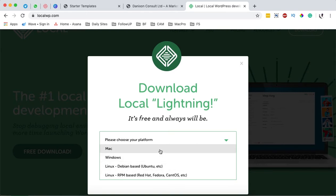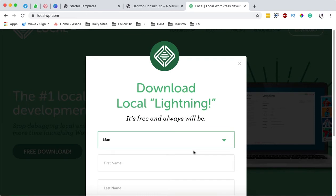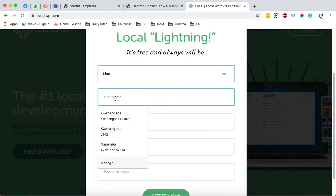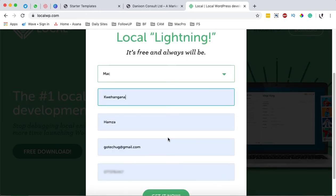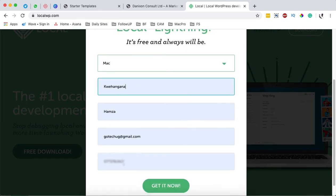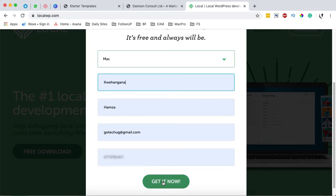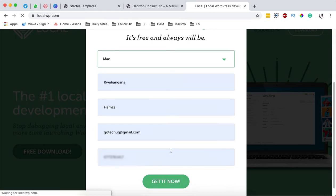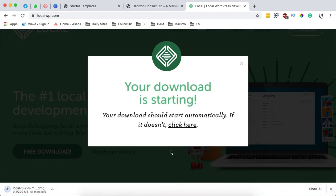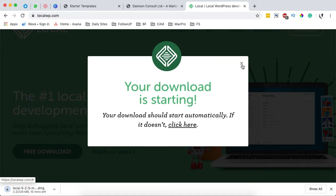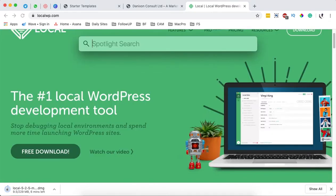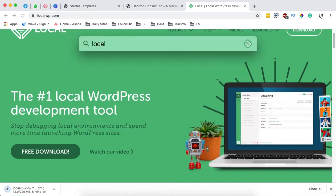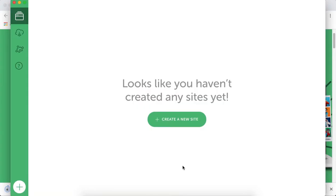Enter your name and all the details, then click Get It Now to download the software. Once it's downloaded, install it. After installation, open it up by searching for Local, and it will show up.